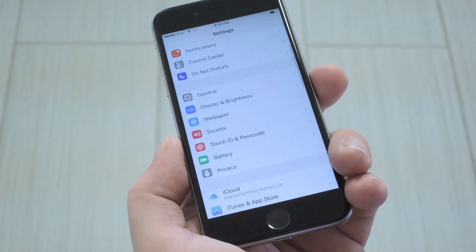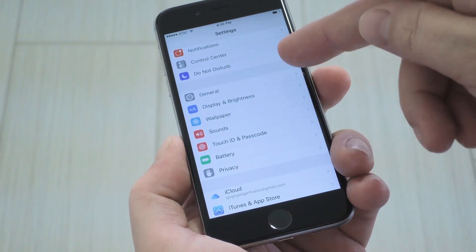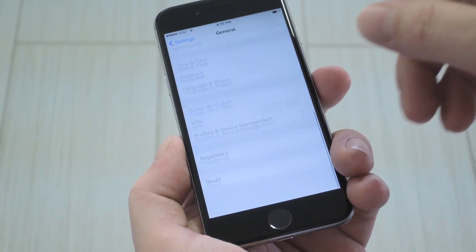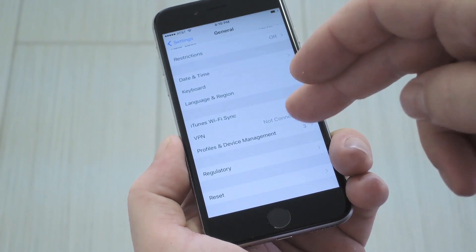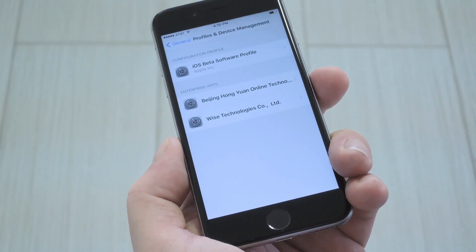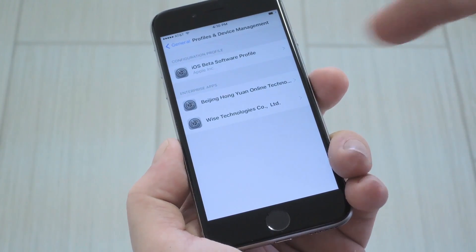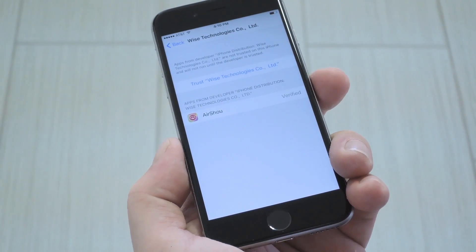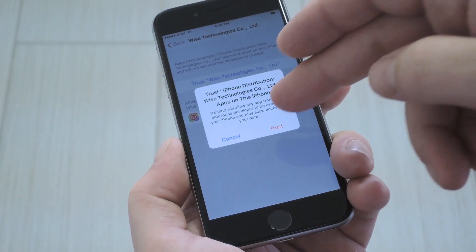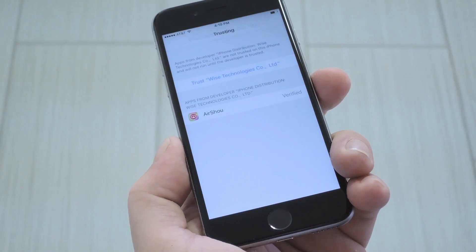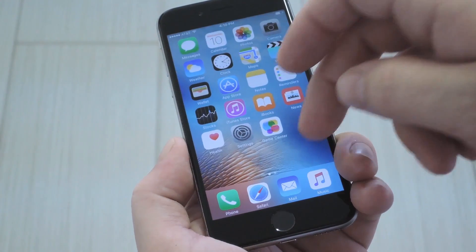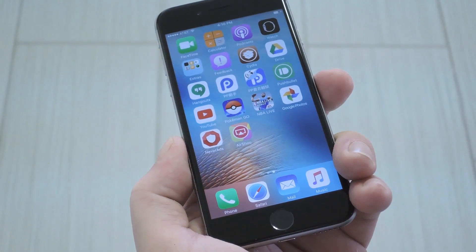Once you're done there, you'll have to trust the Airshow developer to make sure the app can run. So head to your phone's main settings menu, then select General. From here, scroll down to the bottom, then tap Profiles and Device Management. Next, select WISE Technologies, then press Trust on the following page, and hit Trust again on the popup. With that done, you're just about ready to make your first screen recording.